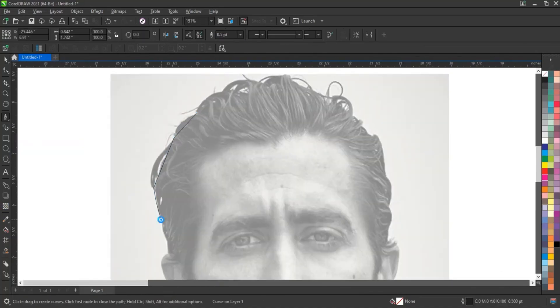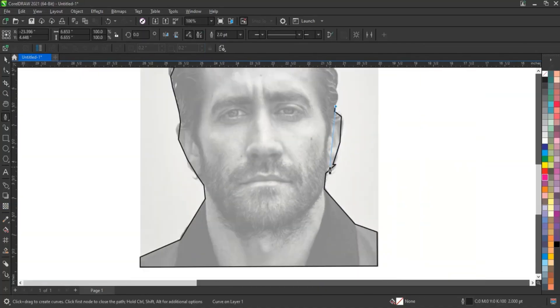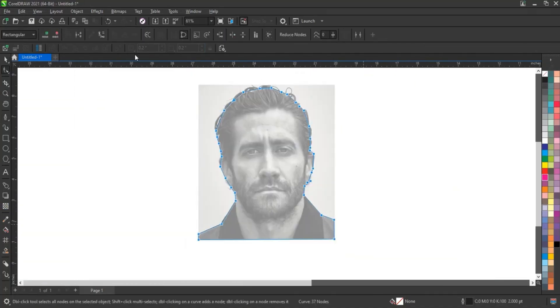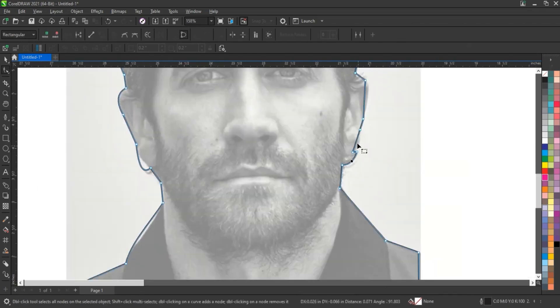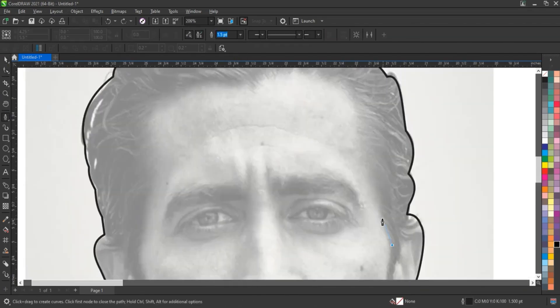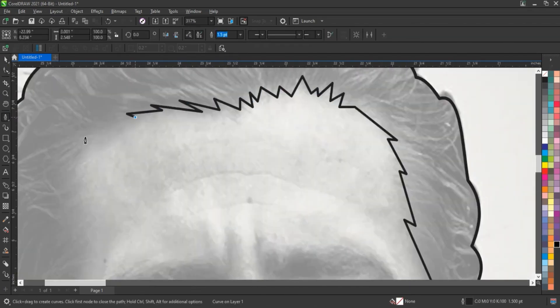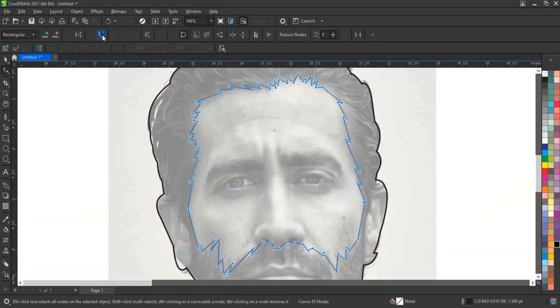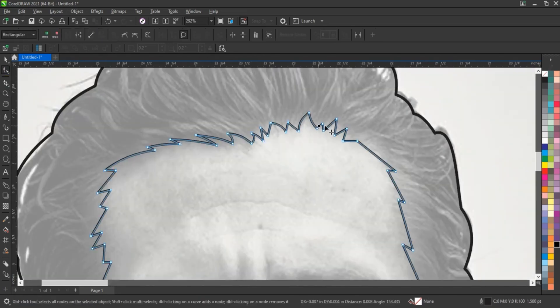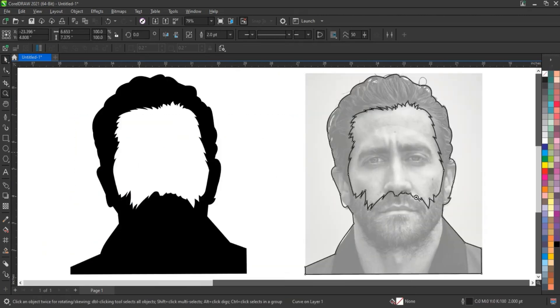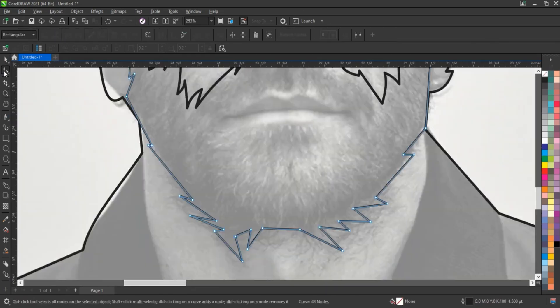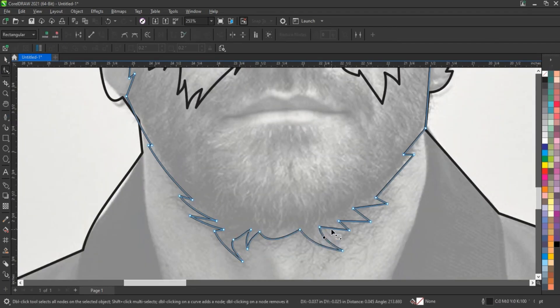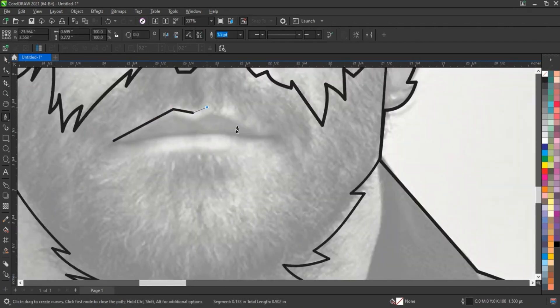Creating a vector illustration of such a highly detailed and realistic portrait in CorelDraw or any other vector software is quite challenging. The reason lies in the complexity of the artwork. It contains intricate skin textures, smooth gradients, detailed shadows, and highlights that are not easily replicated with simple vector shapes.